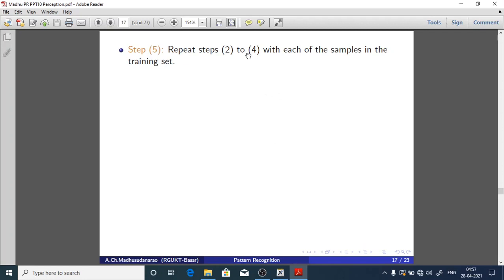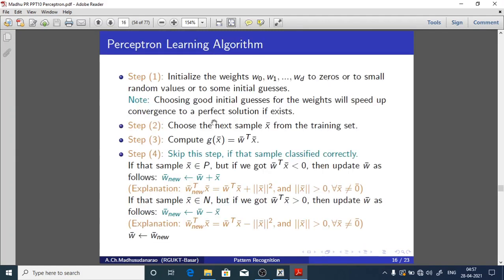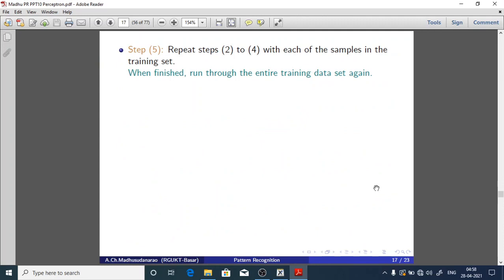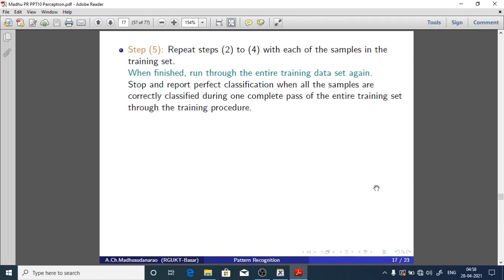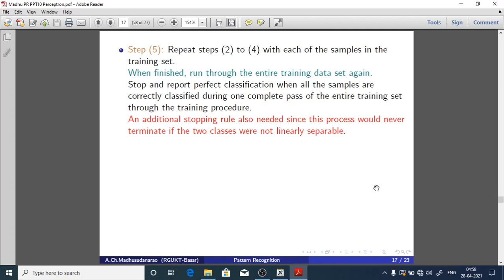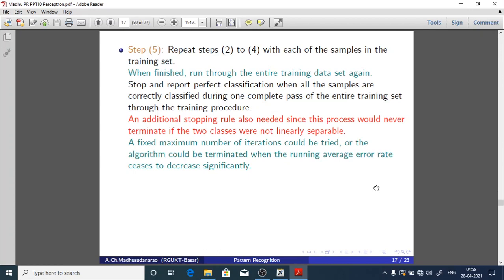Step 5: Repeat steps 2 to 4 for each of the training samples in P union N. When finished, run through the entire training dataset again. Stop and report perfect classification when all samples are correctly classified during one complete pass. An additional stopping rule is also needed, since this process would never terminate if the two classes are not linearly separable — a fixed maximum number of iterations could be used, or the algorithm terminated when the running average error rate ceases to decrease significantly.